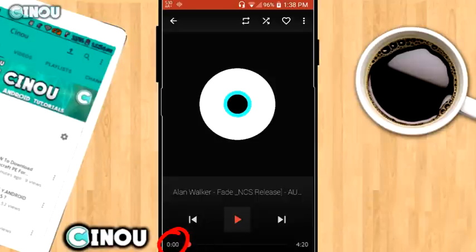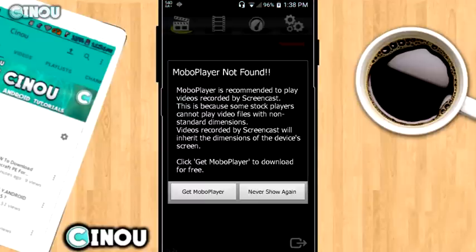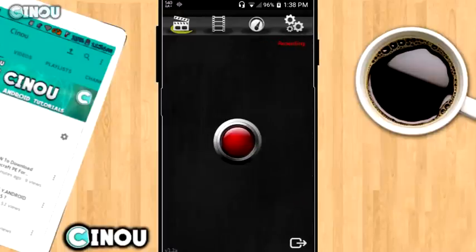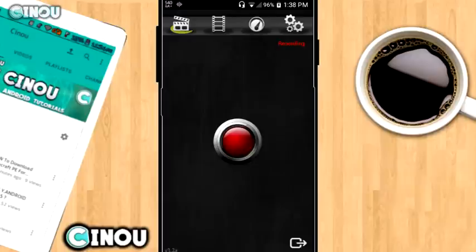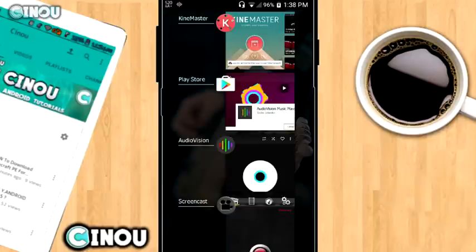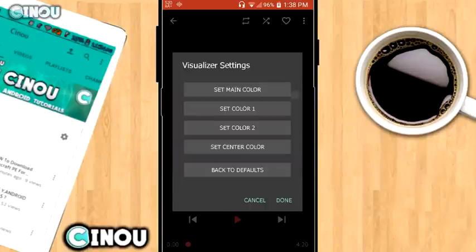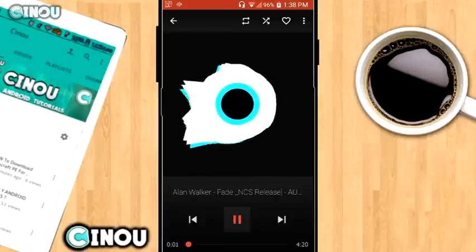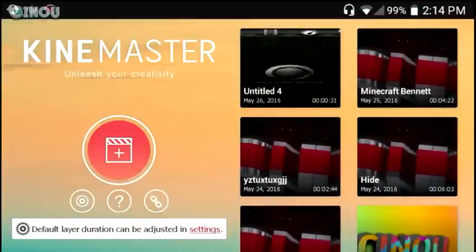Make sure the timer says 0.0 seconds. Once that's done, find a good screen recorder. I'm using Screencast and I'll leave a link in the description below. You can download it for free, but I don't guarantee it will work on every device, so search Google Play Store for a screen recorder and pick the one that works for your device. Then go ahead and record the spectrum.